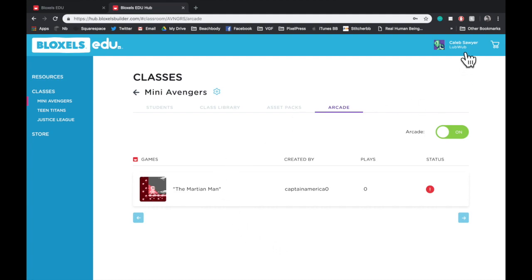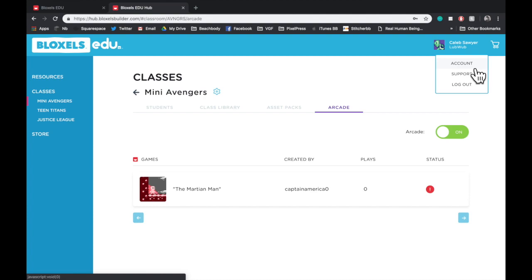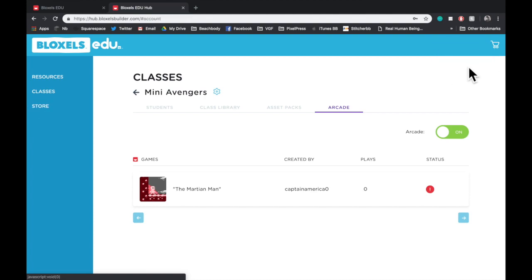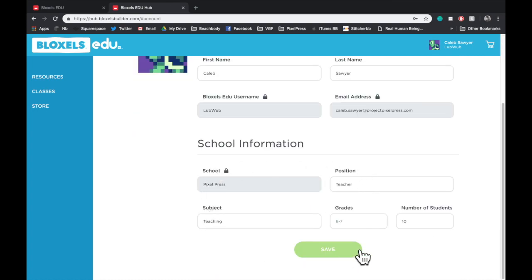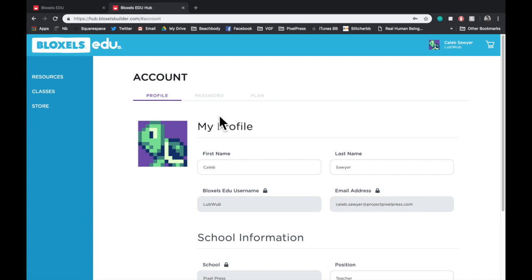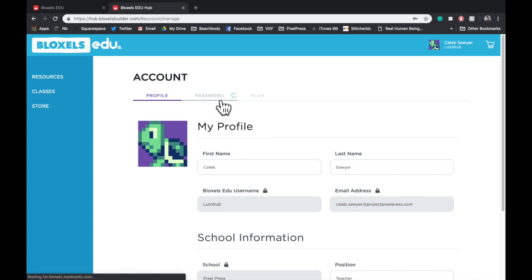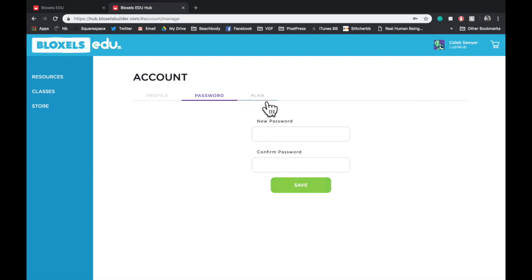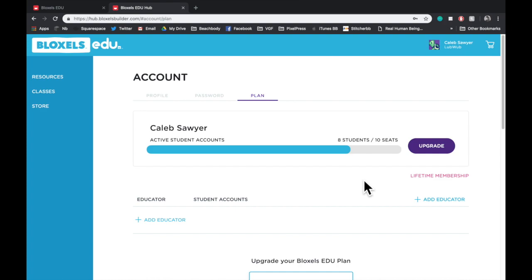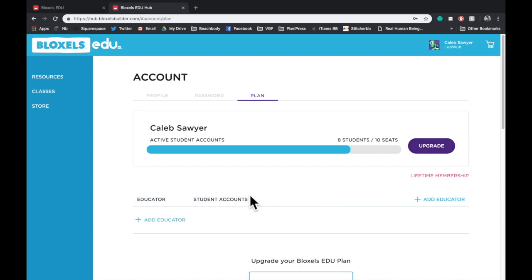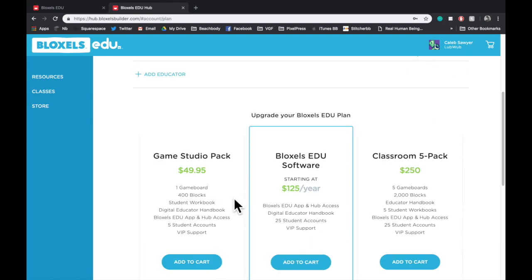Now, if we go to the top right and click on your name, it will bring up a small list of things you can open. Let's go to Account. In Account, you can see the name that you've added to your account, the username we've given you, and the email address on the account, and also the school information you entered when you created your account. You can tap on the Password tab to change your password at any time. And if you tap on the Plan tab, it allows you to see how many seats you've used of what you have allotted to you. It gives you the option to upgrade at any time and add more seats.